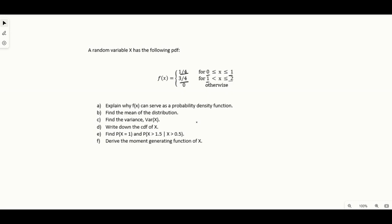Part B, we need to find the mean. Part C, we need to find the variance. For part D, we need to use the PDF to find and write down the CDF. For part E, we have some probabilities to calculate, one of which is conditional. For part F, we need to find the MGF. So there's a lot covered in this question.